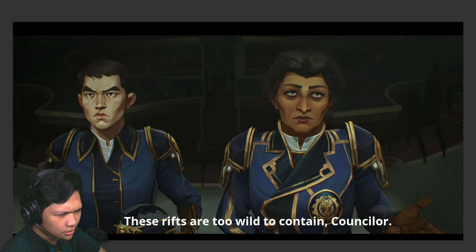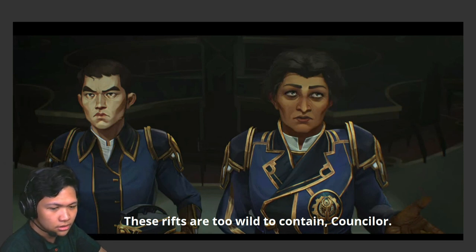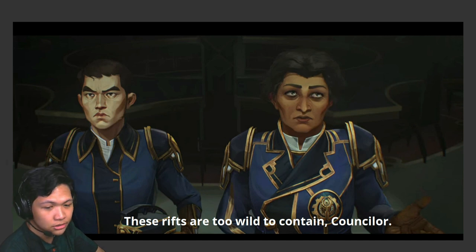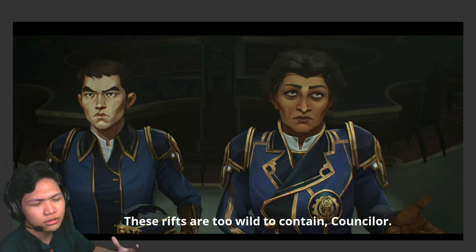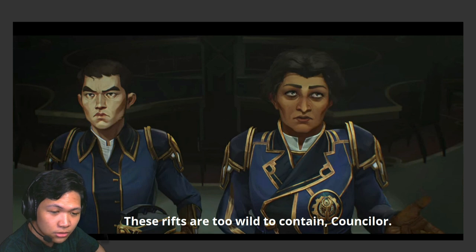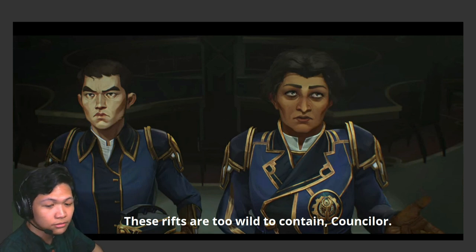Yeah, I really like this scene. This definitely happened in episode two where she says, 'these rifts are too wild to contain,' which refers to Riot's popular mobile game Wild Rift.